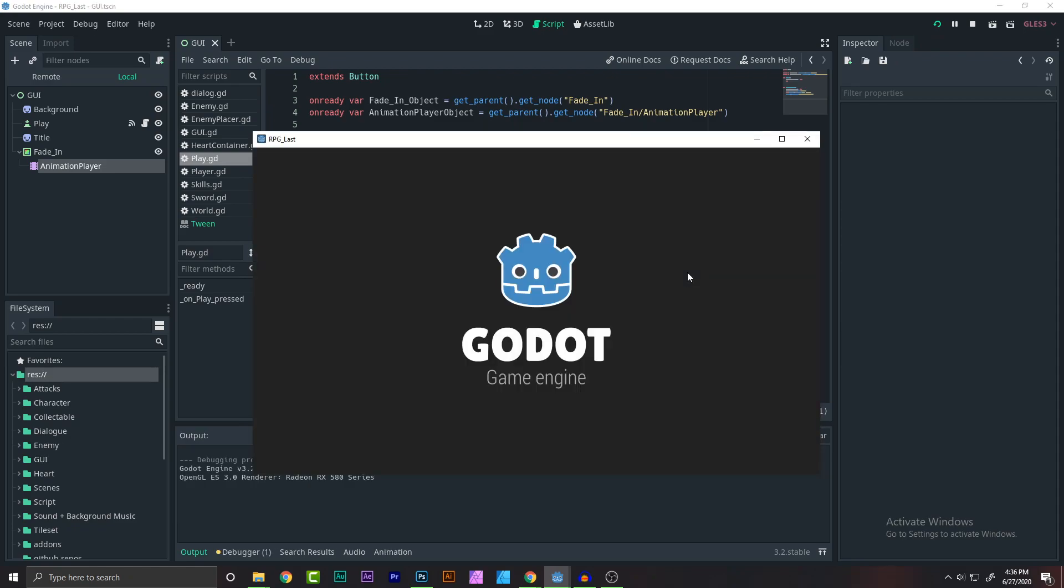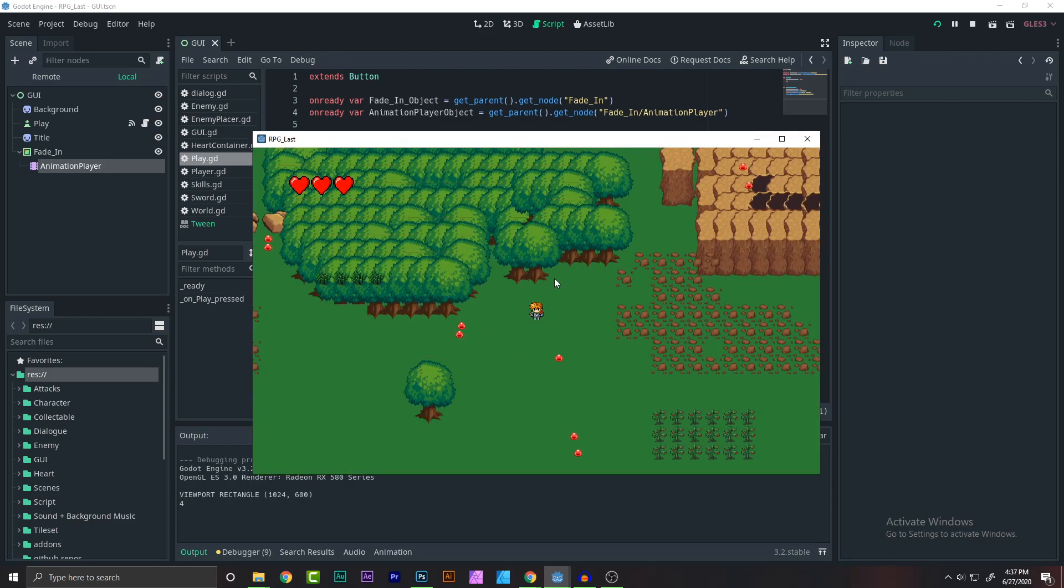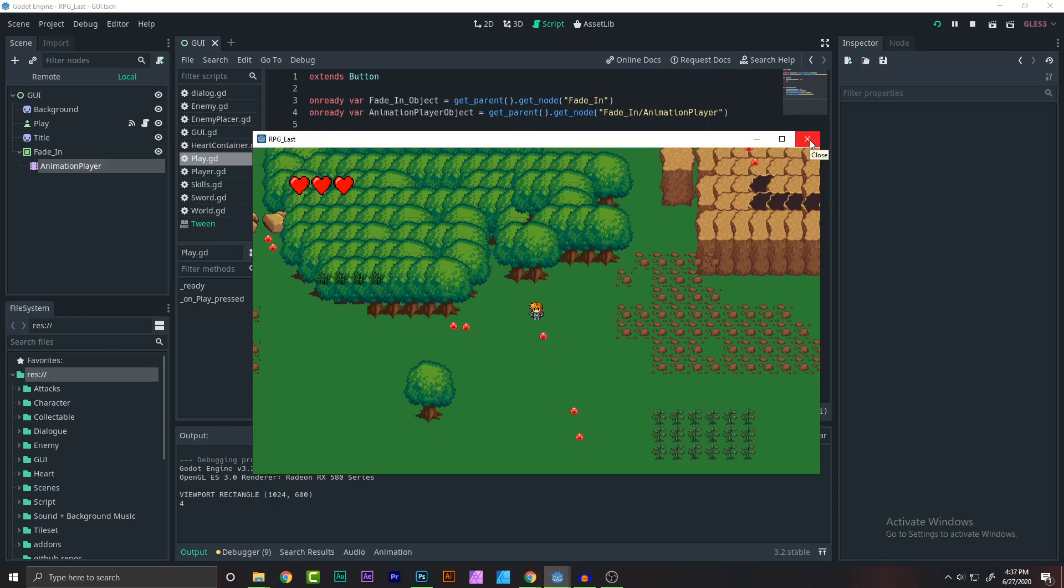So save, run and replay. We got a nice looking animation. Thank you guys for watching. I'm going to be seeing you in the next video.